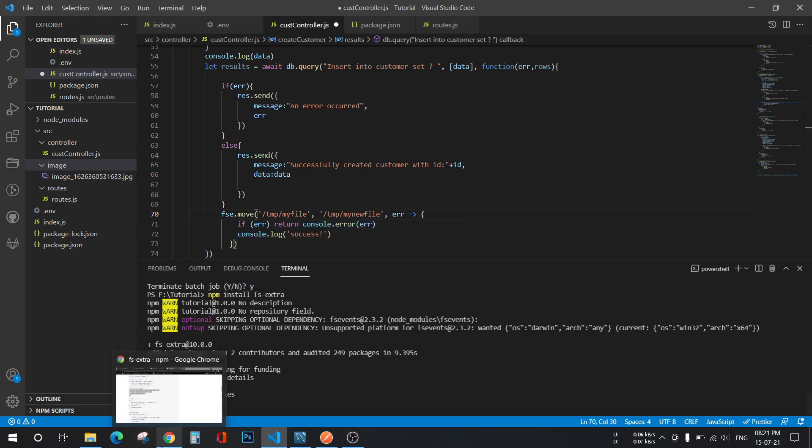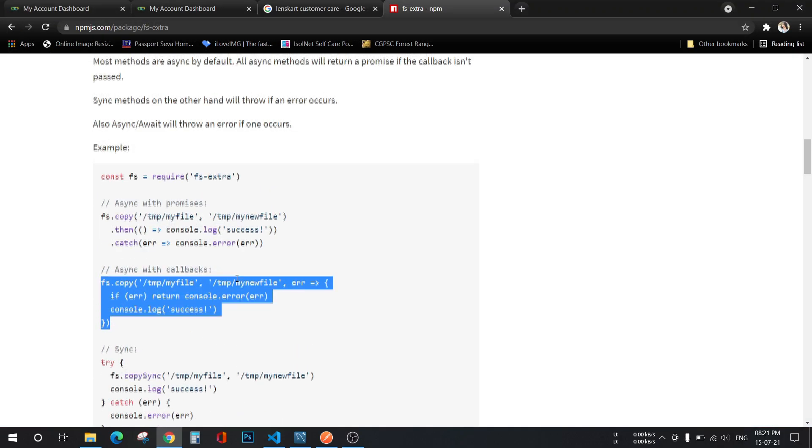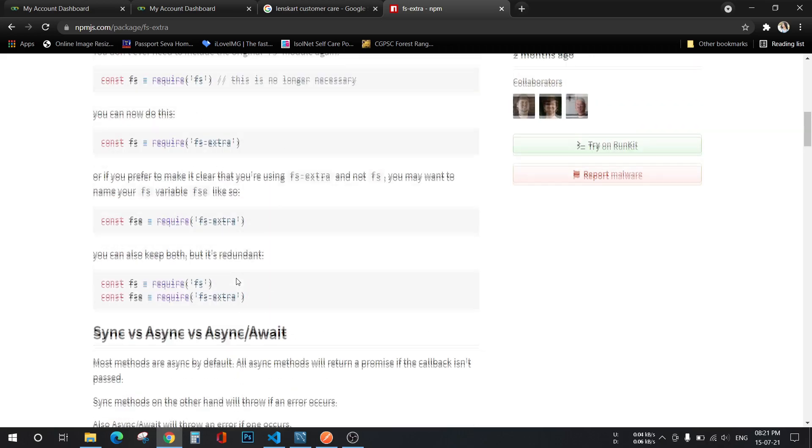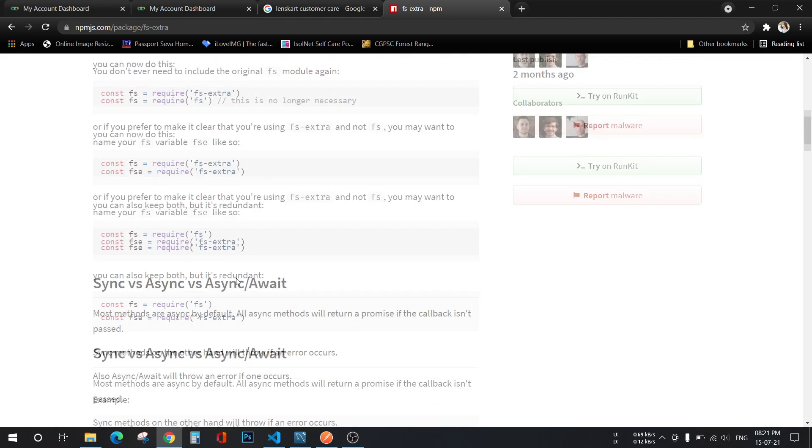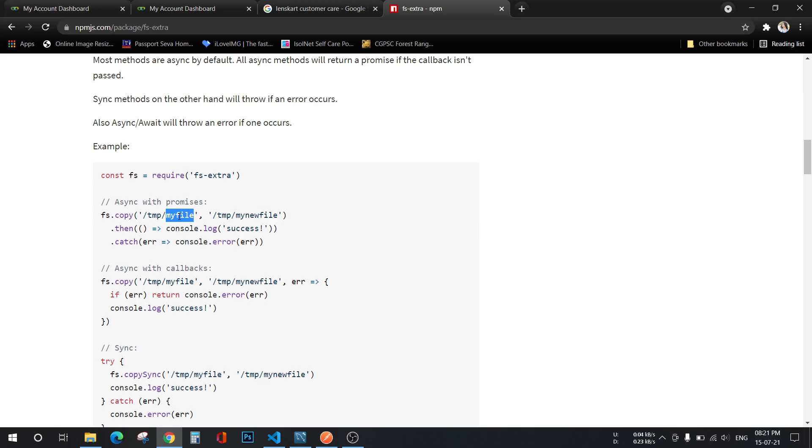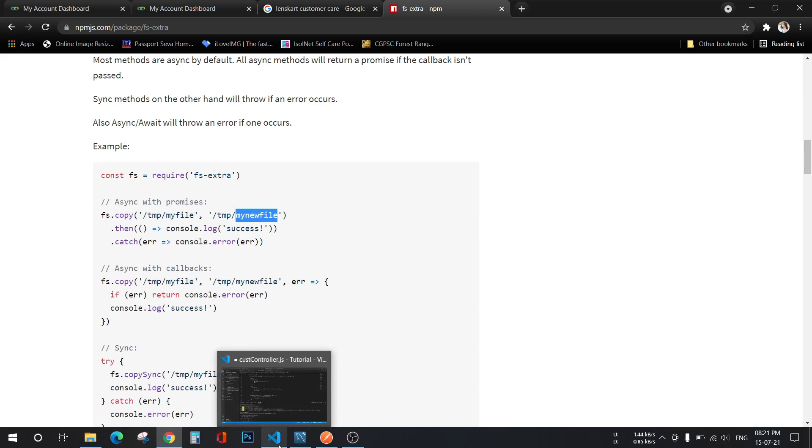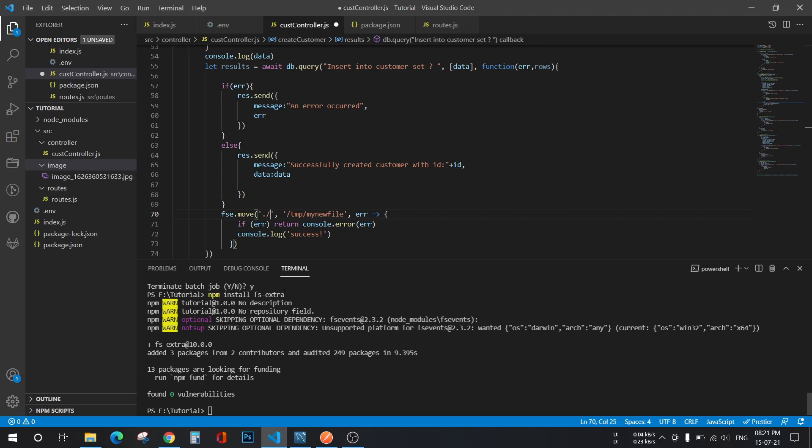Now let's see. This is my source file and this will be my destination. Let's give all of that here. So my destination is basically src and then inside that, image.